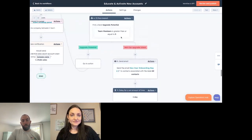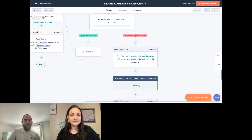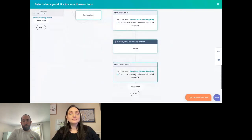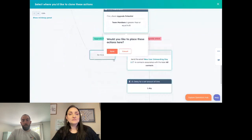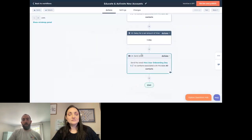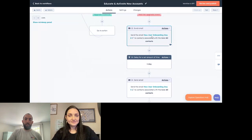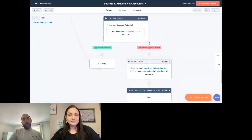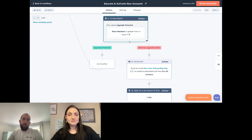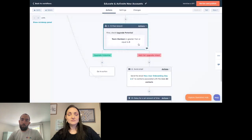You could include several days of educational content and then check this again — just copy the branch down. This workflow could go on as long as you want. The idea is that you can rely on the workflow to surface accounts that need human intervention, and for accounts that don't meet that threshold you can automate their experience in a more scalable way.